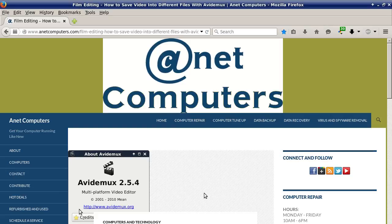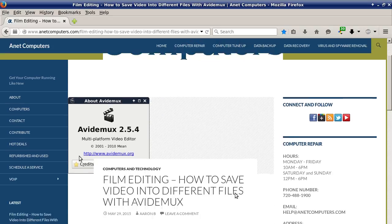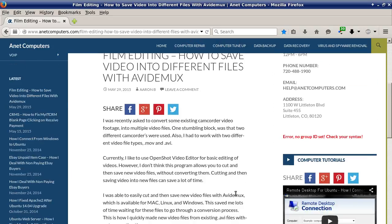Hello, this is Aaron with anetcomputers.com. With another video for you today — I filed this under computers and technology, film editing: how to save video into different files with AVI Demux.